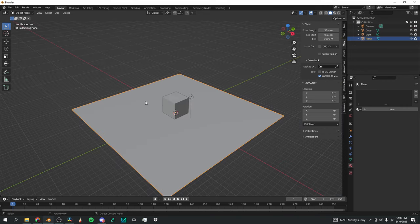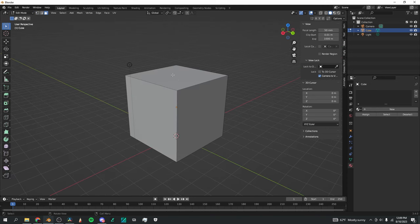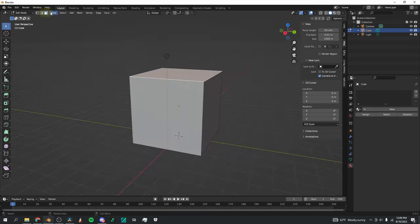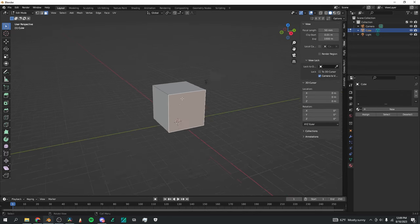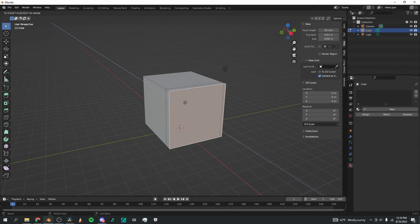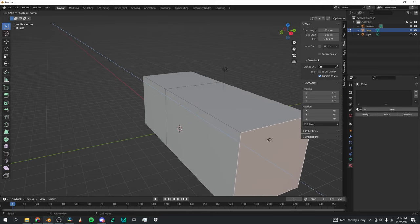I'll start by deleting this plane with X because we don't need it anymore, then selecting the cube and going up to Edit Mode. Press 3 on the keyboard to select faces. We'll start with face select mode enabled, select one of the side faces with left click, and press E to extrude, bringing this side out as far as I want.